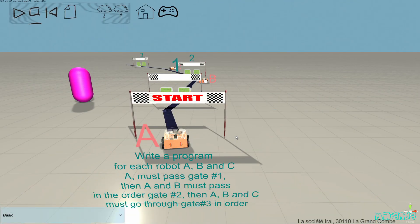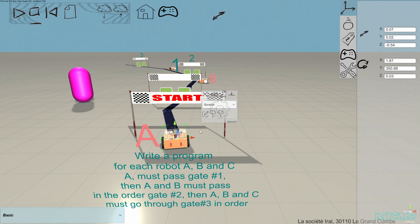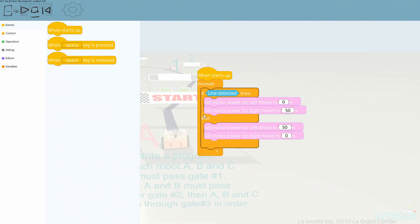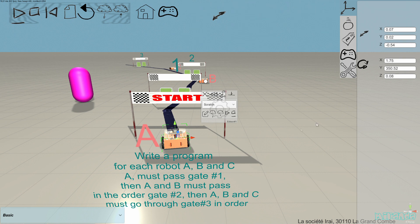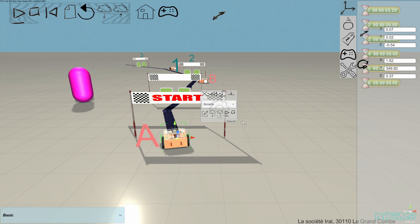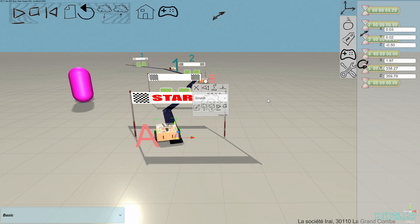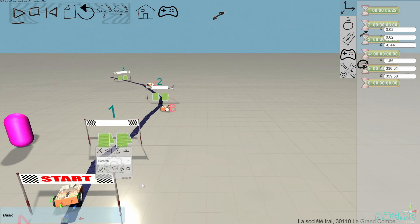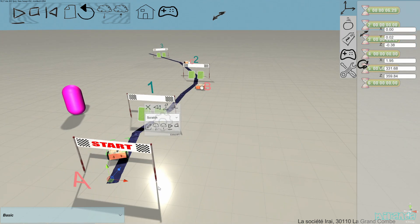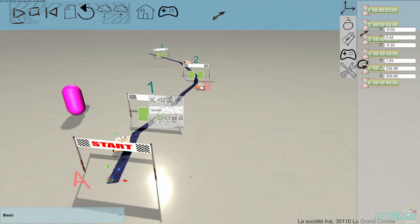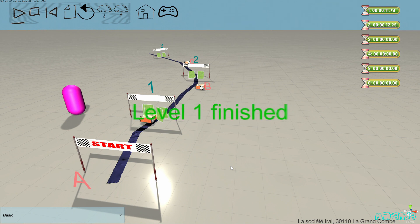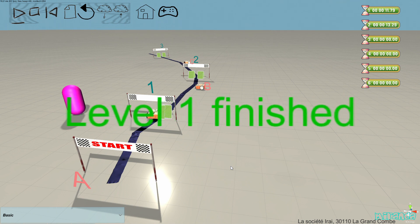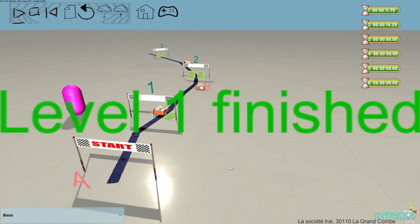So this is the same challenge, of course, but I have the programs for each of the robots. We can try the challenge to see if it works. The first Edison robot is going to go through gate number one.